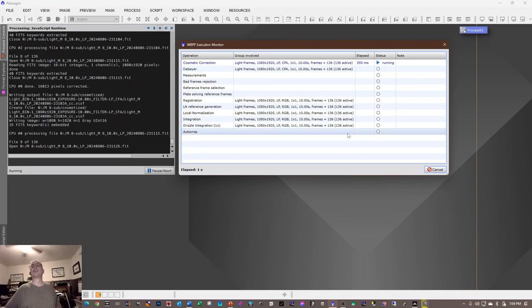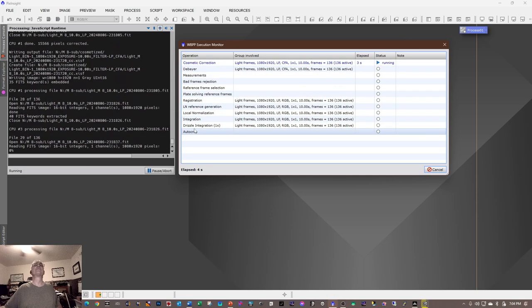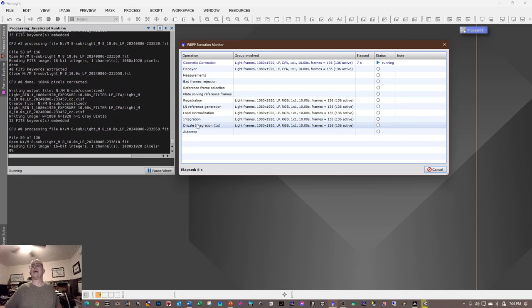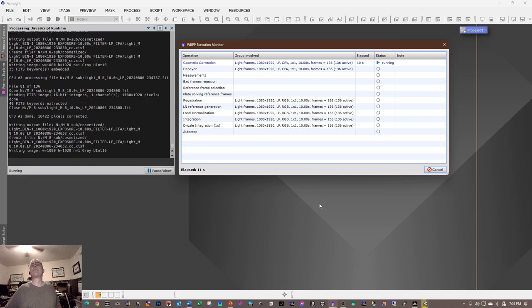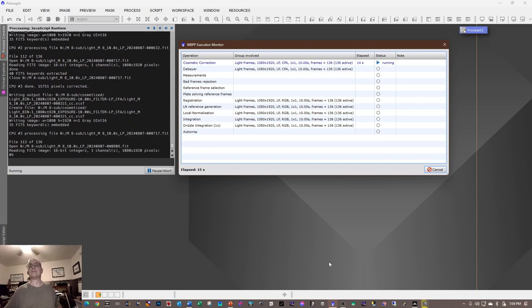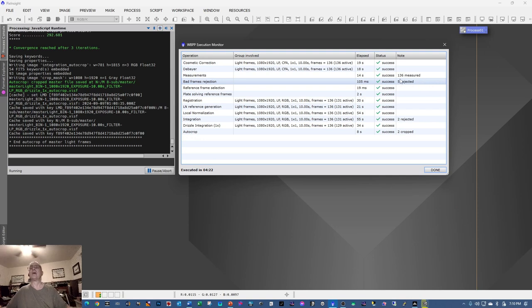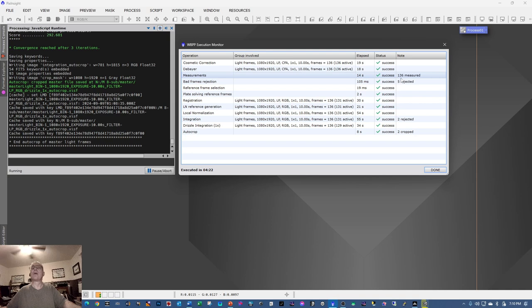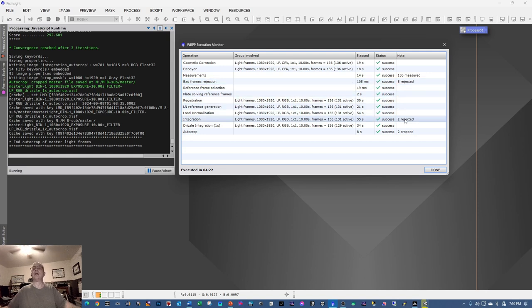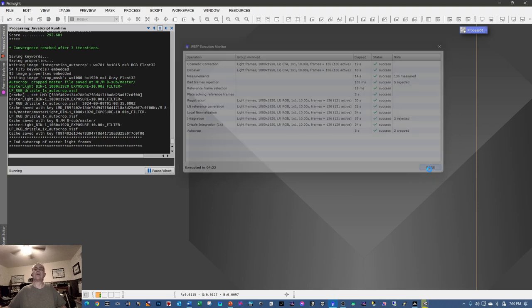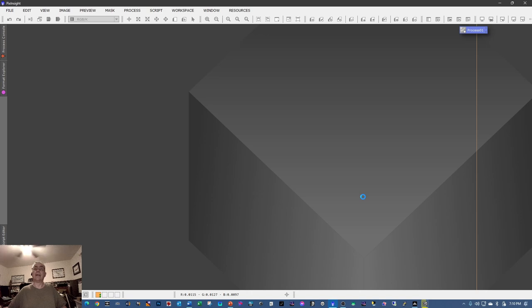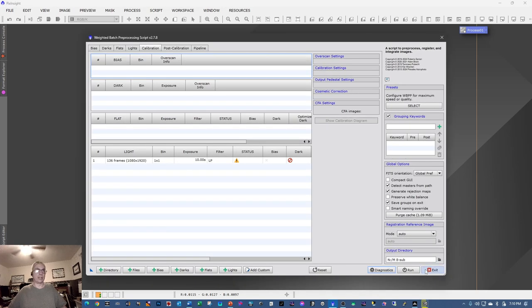Hit Continue and it will go through all the stacking stages. Out of 136 frames, five were rejected during bad-frames rejection and two were rejected during integration. It took about four minutes and 22 seconds to stack these images. Once finished, click Done twice and exit WBPP.